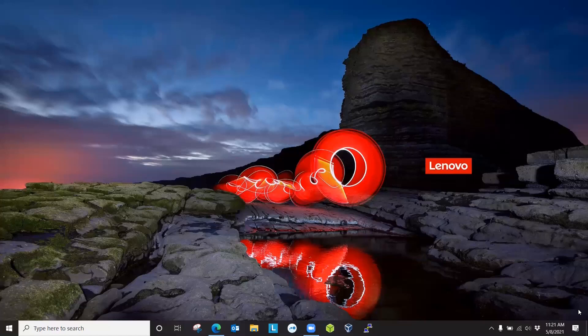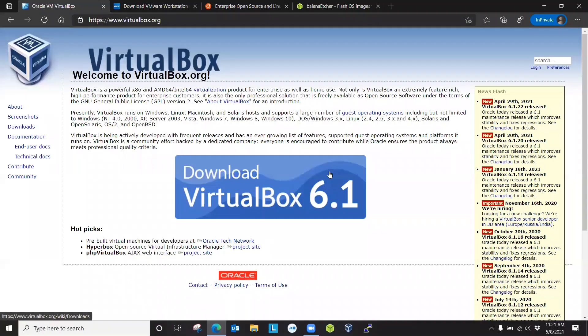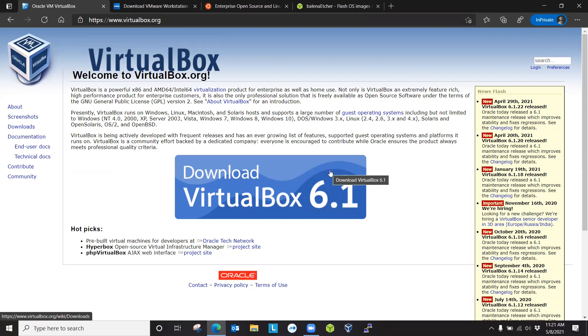If you have never installed Linux or used it, then I encourage you to try installing it as a virtual machine first. You can use either VMware Workstation Player or VirtualBox as your type 2 hypervisor. A type 2 hypervisor needs a host operating system, either Windows, Linux, or Mac, where it gets installed, and then creates an environment for a guest operating system, which will be Linux in our case.